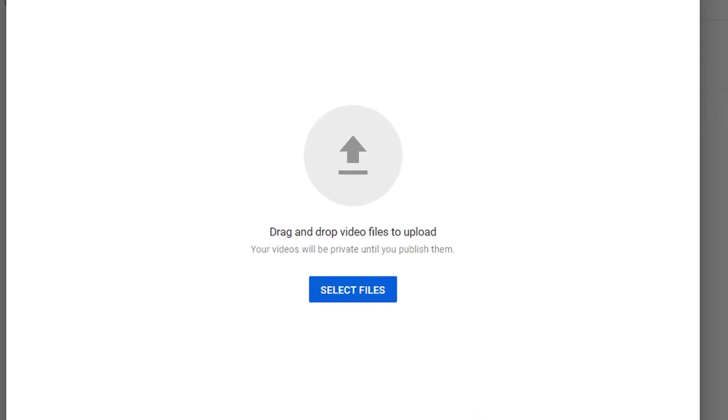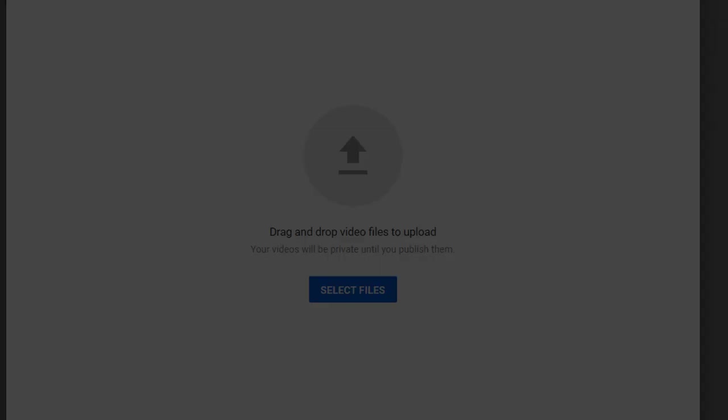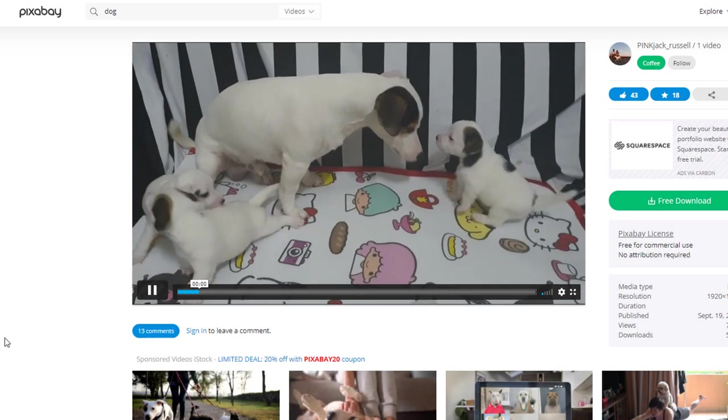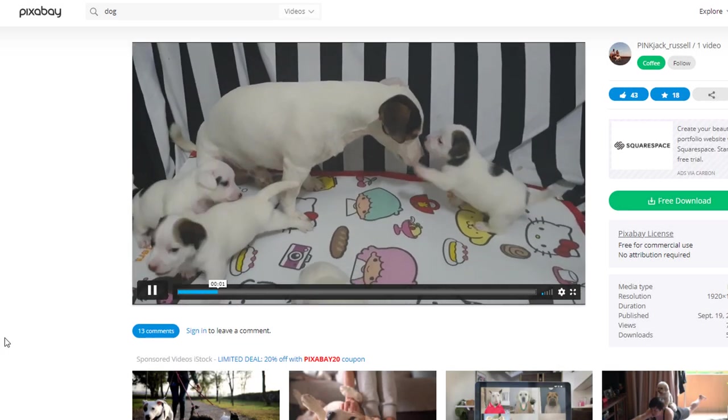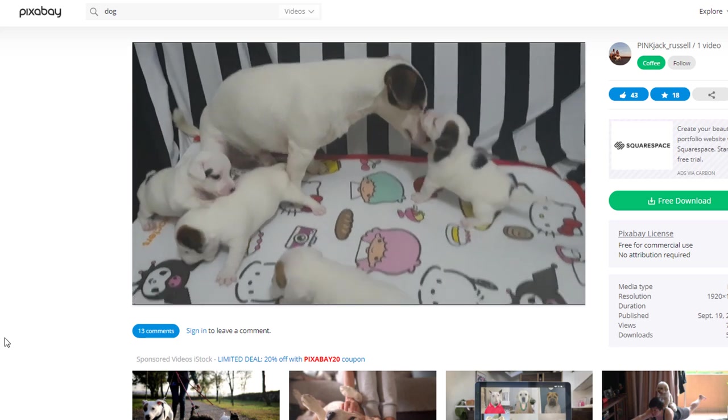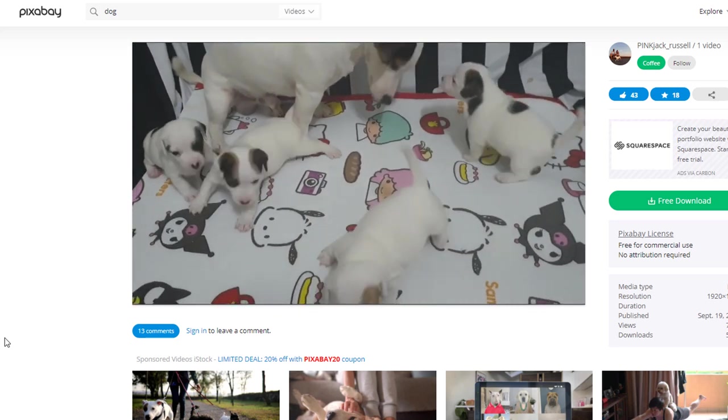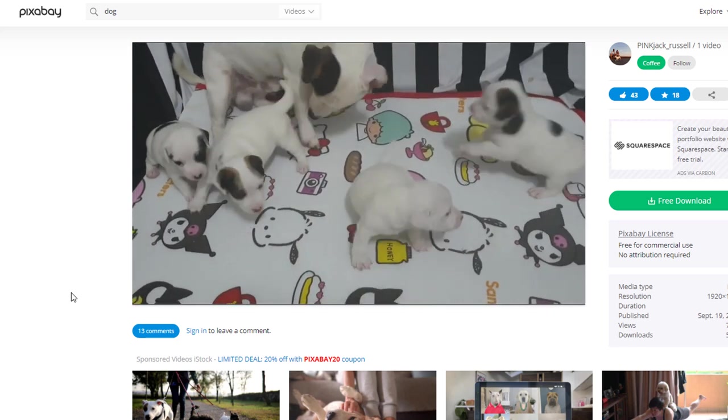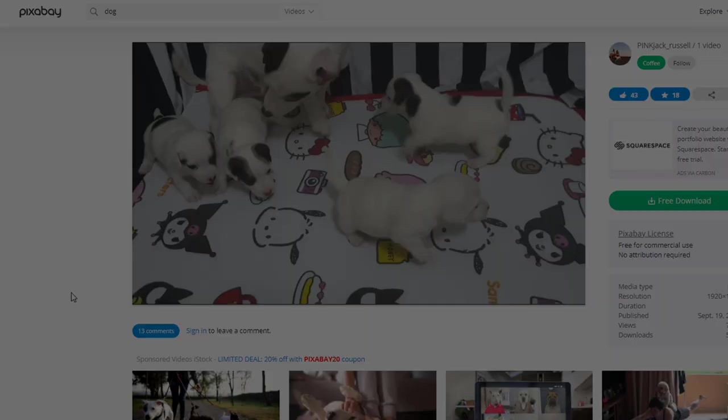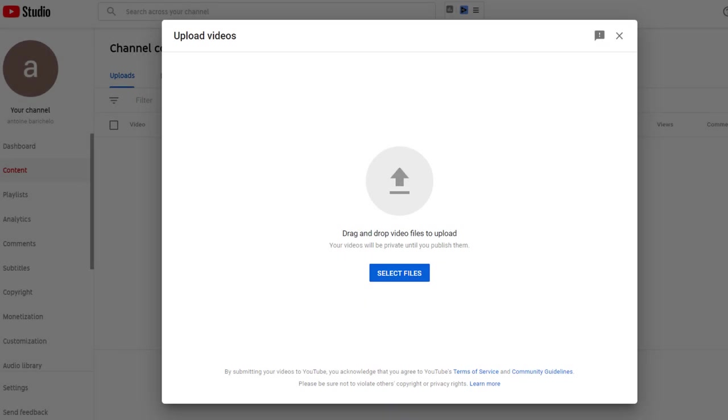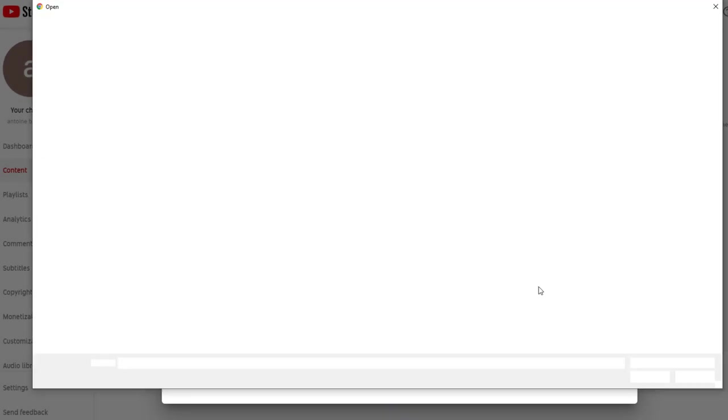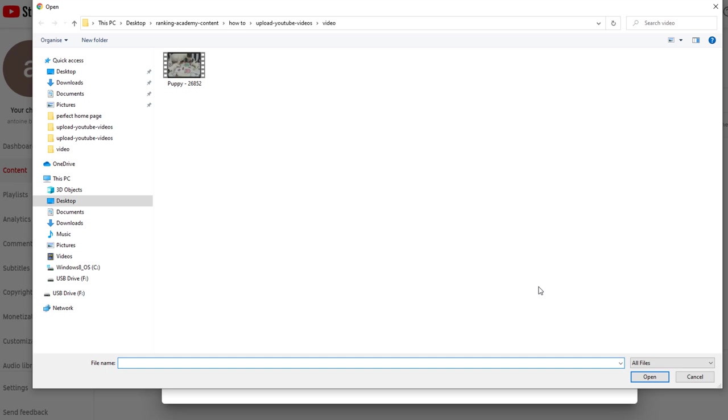Which should display a pop-up window asking you to drag and drop video files to upload or alternatively to select a file directly from your computer. As a demo I'm going to use a video of four cute puppies I downloaded for free from Pixabay earlier on, which I saved on my computer.